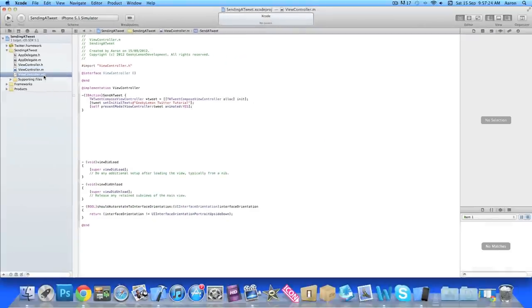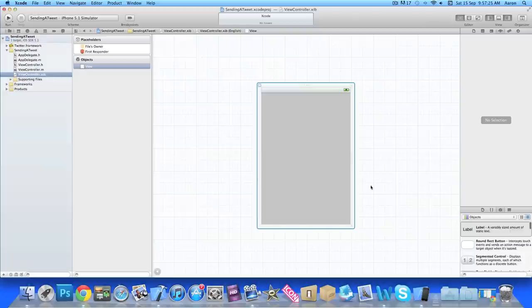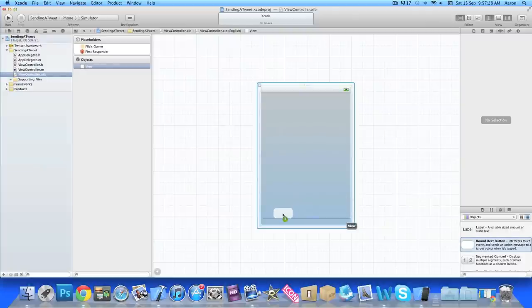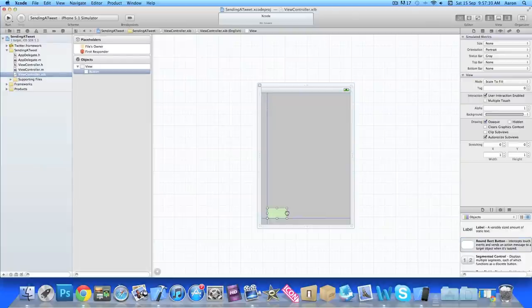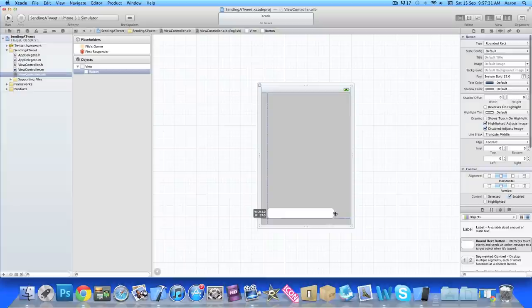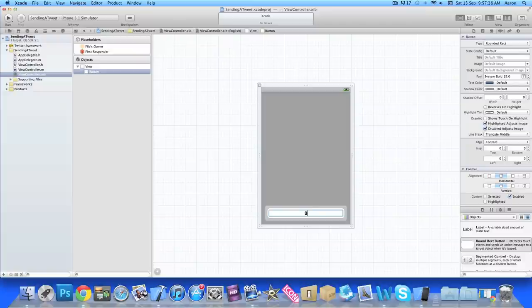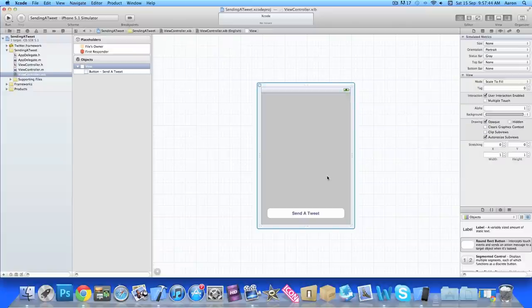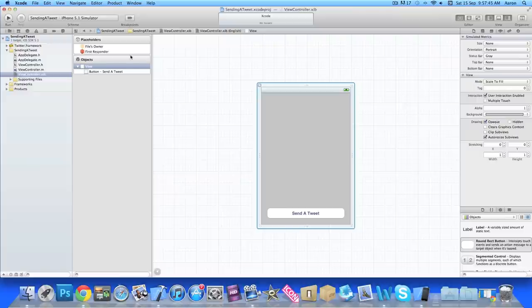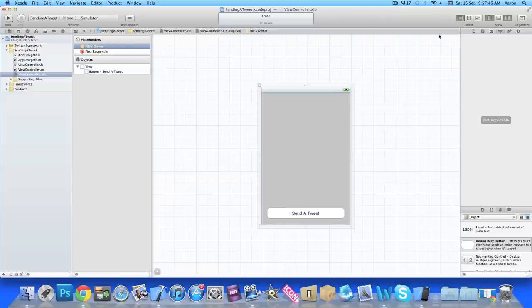So we can simply save that now and jump straight into our ViewController.xib. And just like in the simulator here we add a button at the bottom. We'll space it out so if it's the whole width or almost the whole width, nice and big, and we simply give the button some text: Send a Tweet. Once we've done that we click on our Files Owner and then we link up our connection for our action so it's sendATweet.